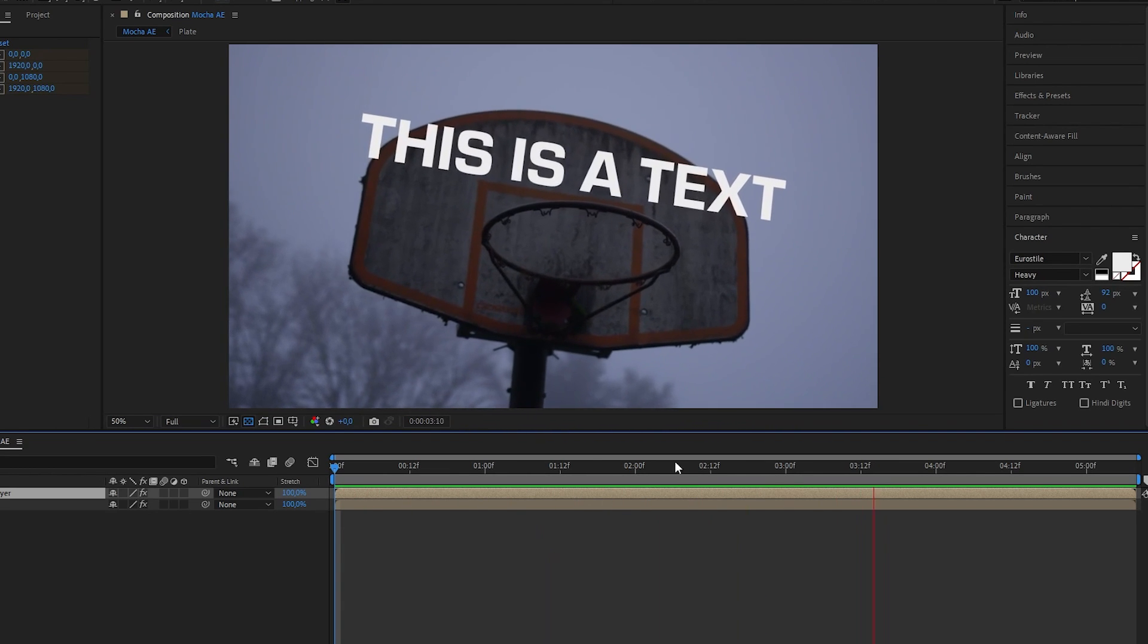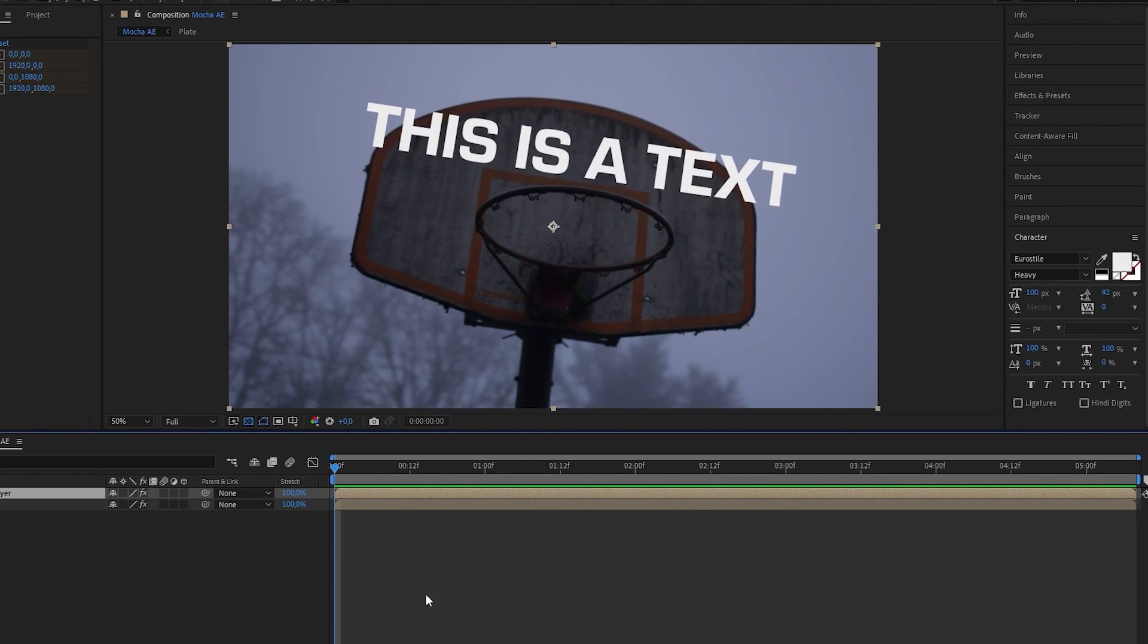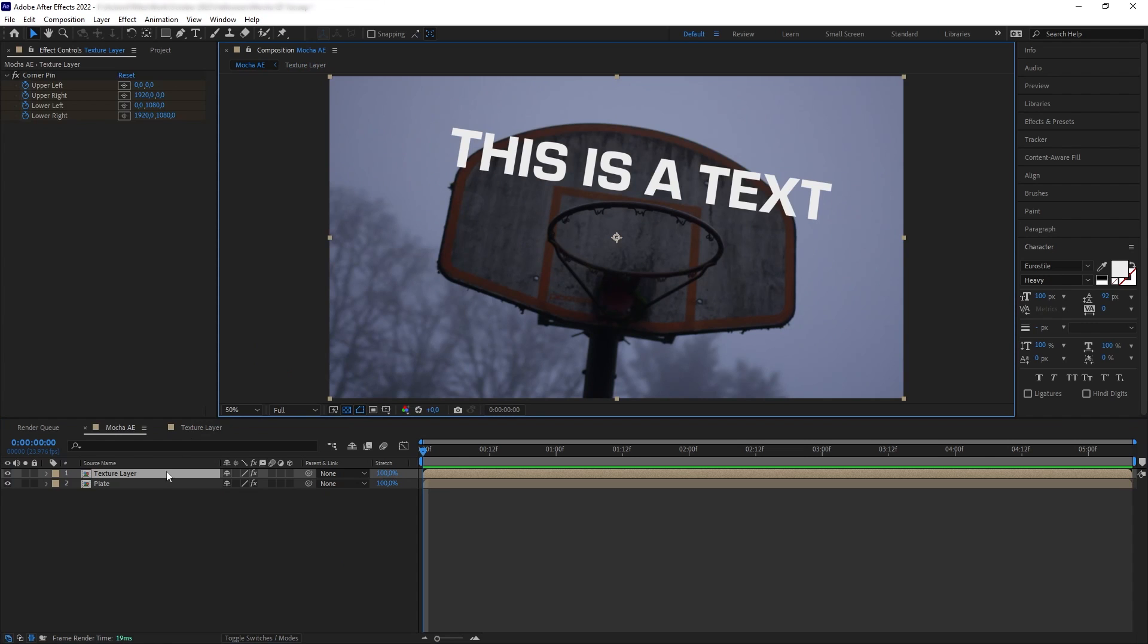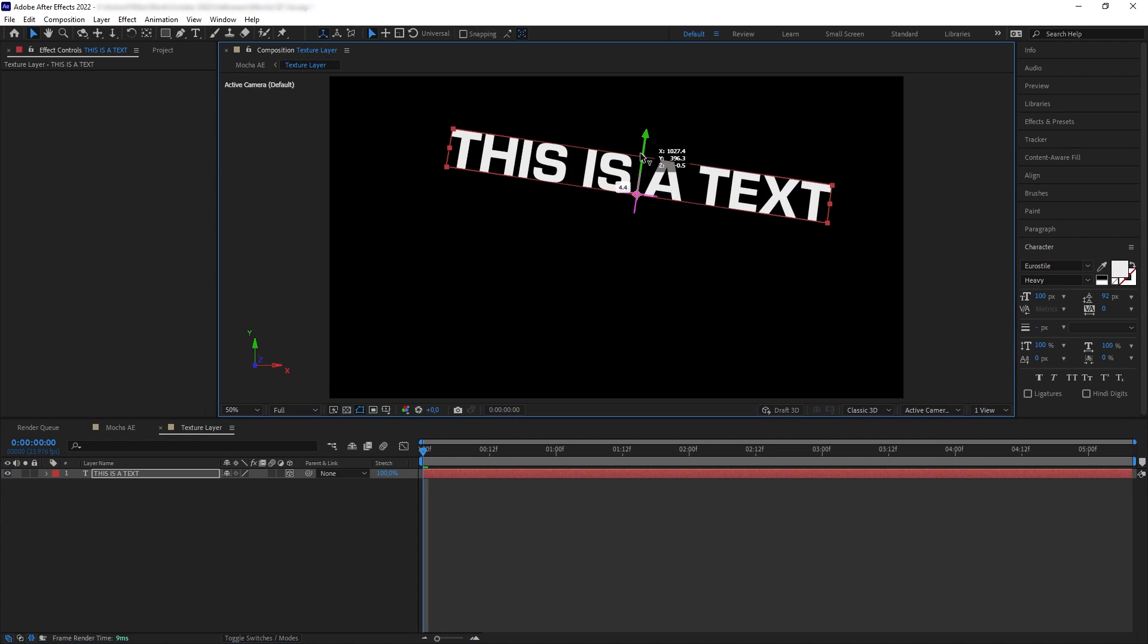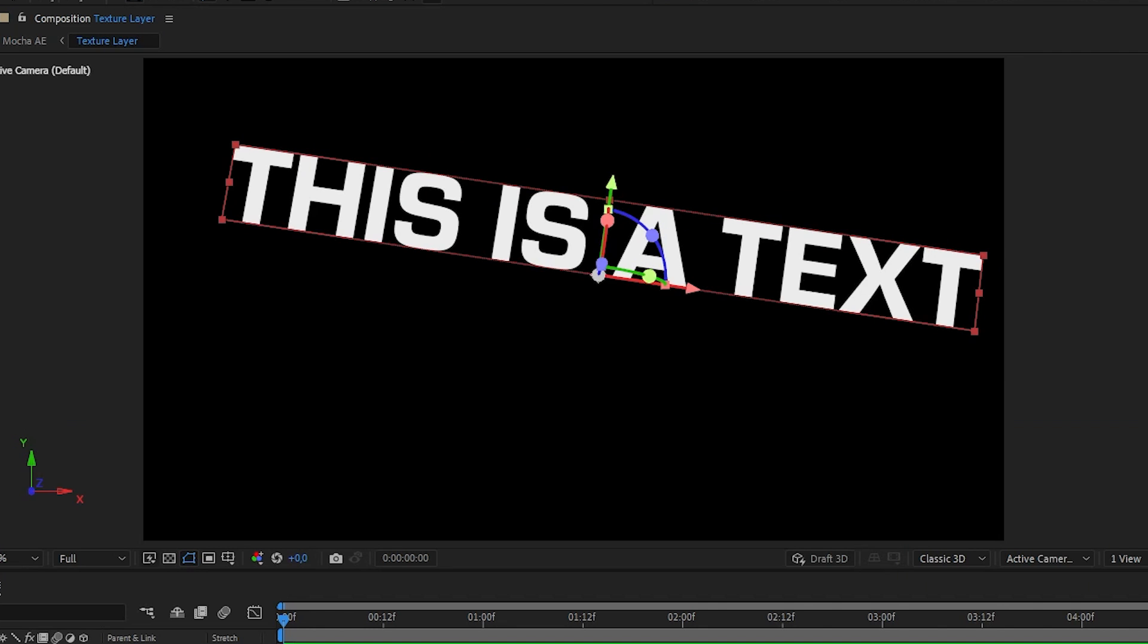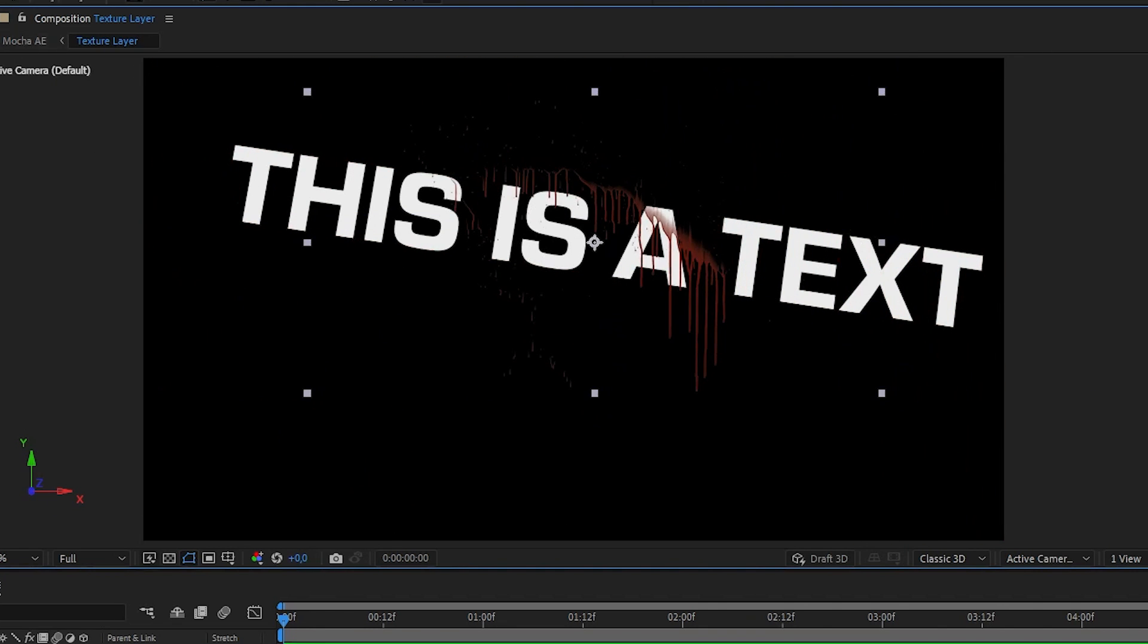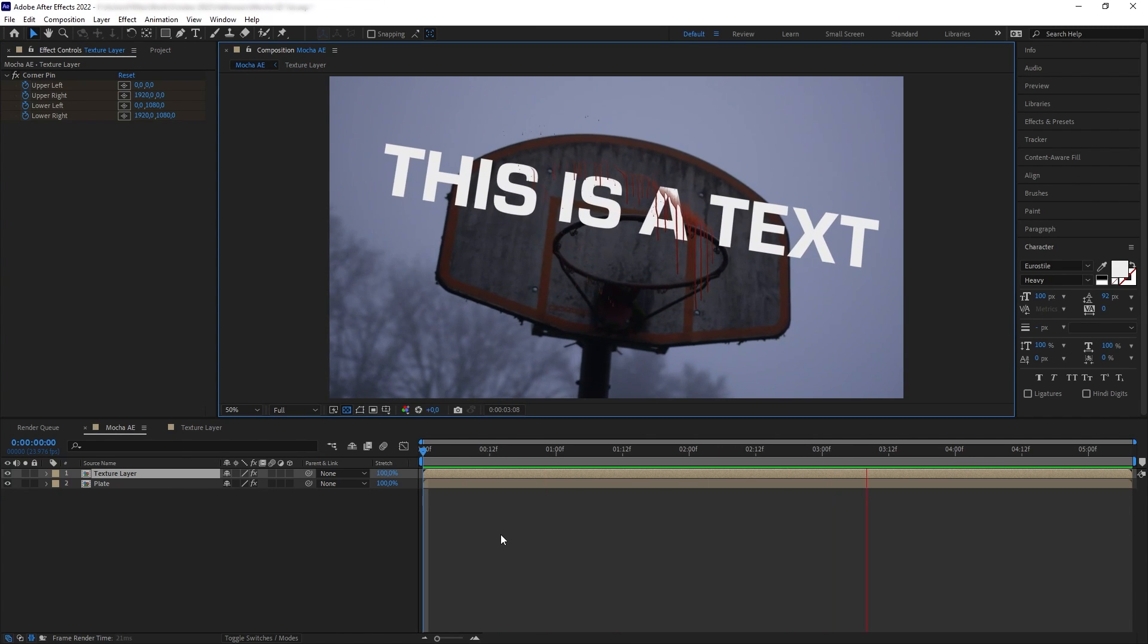And because the shape and size of our texture here is not confined to the size of the backboard, we can go in the texture precomp and make some changes, maybe even add a texture like this blood texture here. And then if we go back to the main comp, the tracking would be updated.